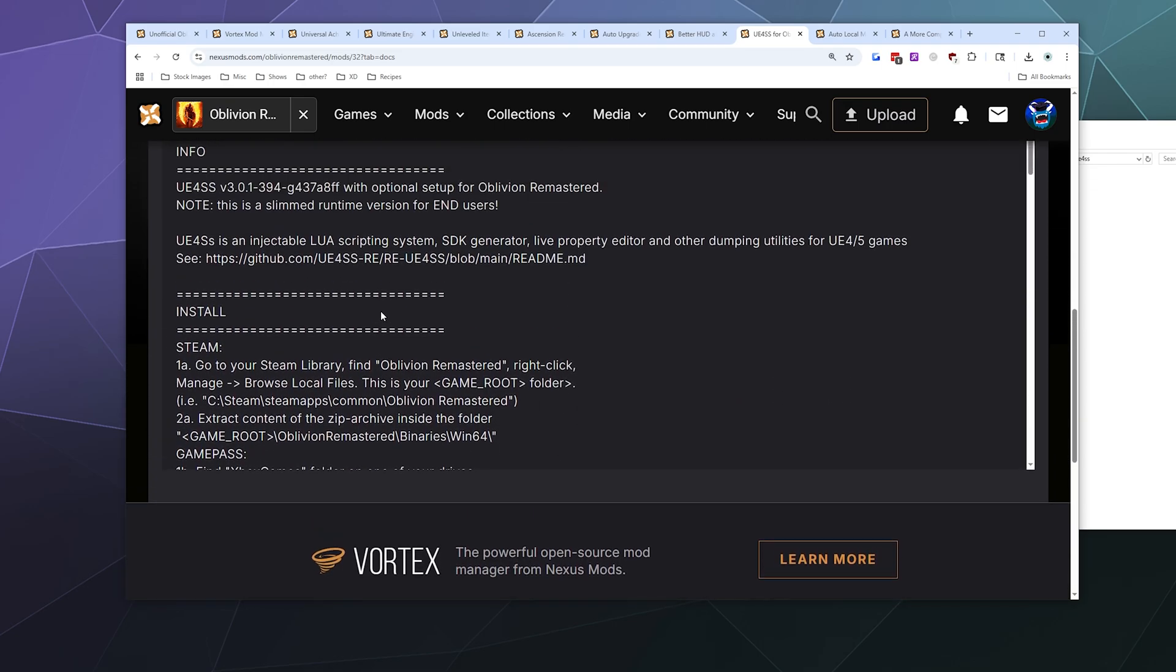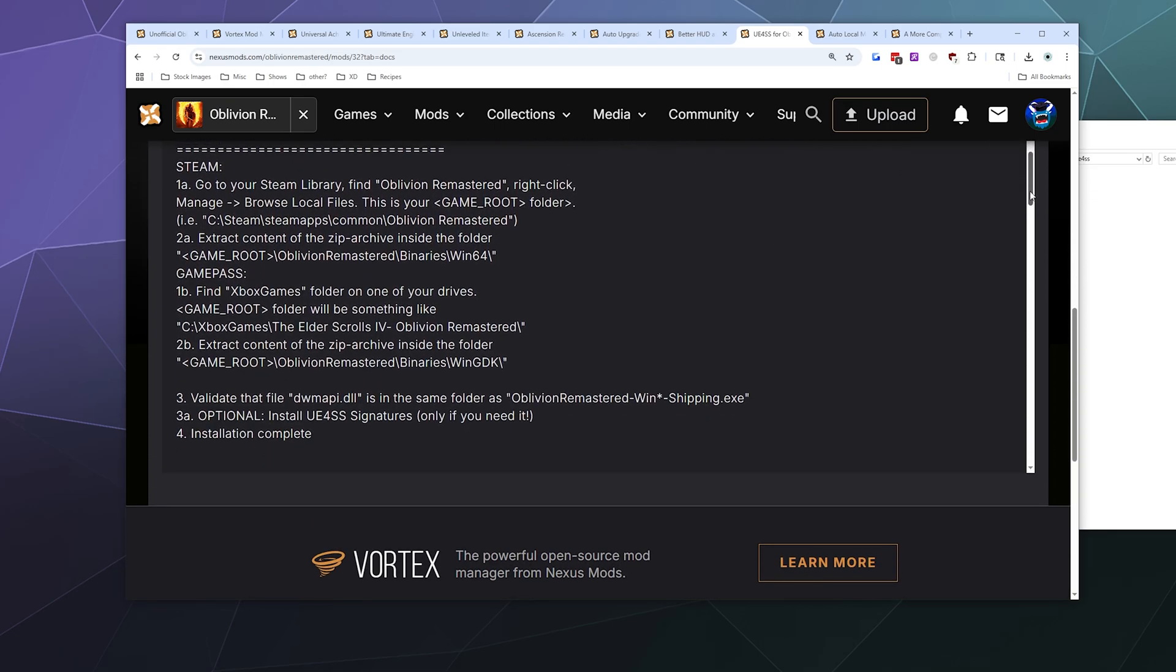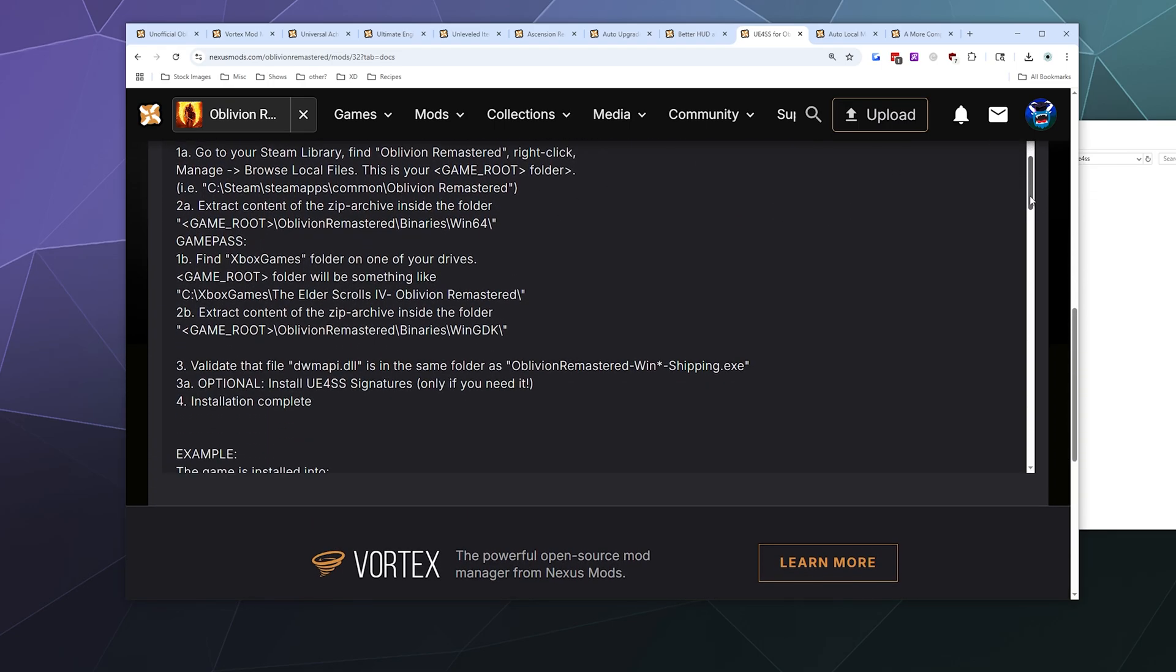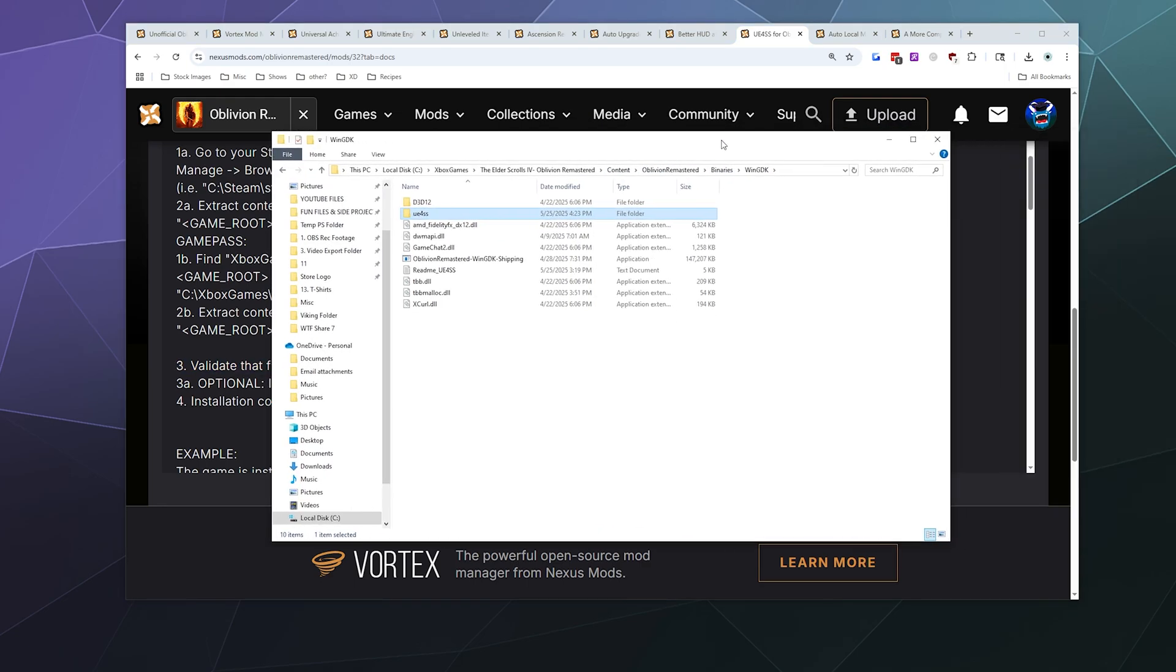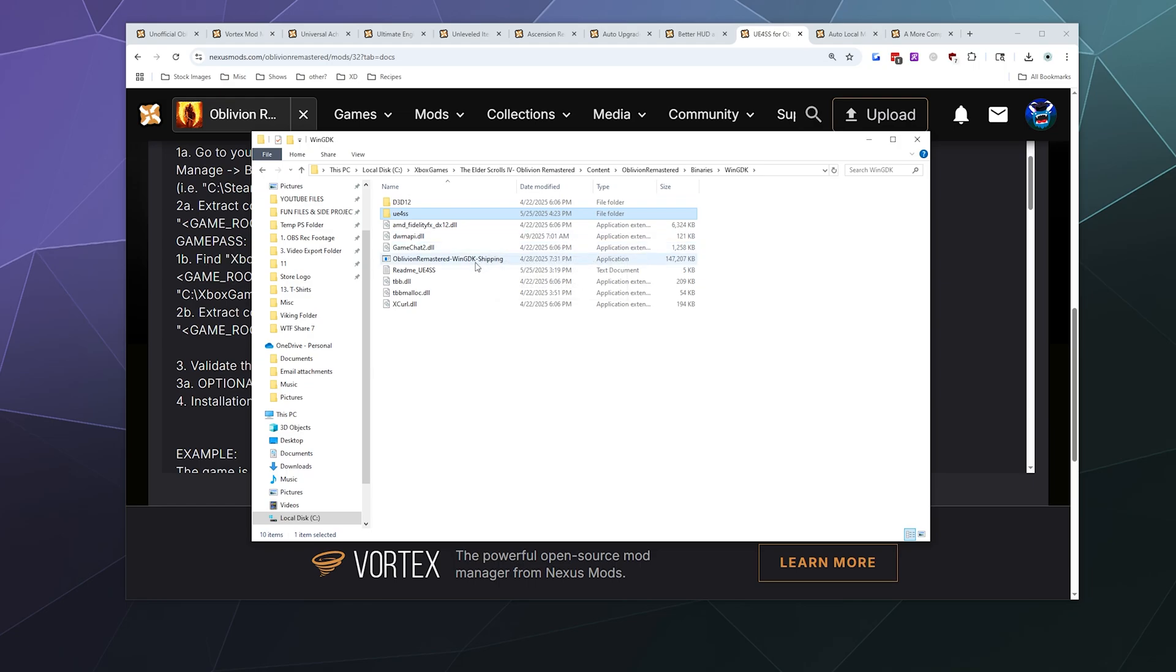So once you've got that installed and plunked in, we need to make sure that this file is in the correct folder. It needs to be shipping.exe, needs to be inside of here. So let's double-check that. That's right there, so that's where we want it.